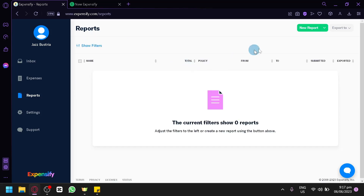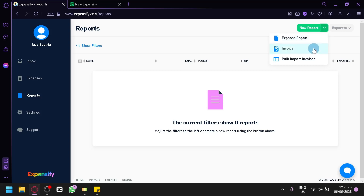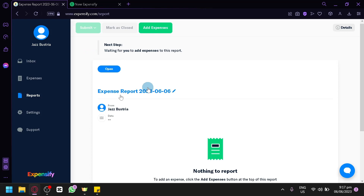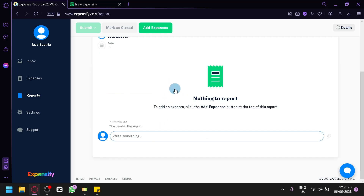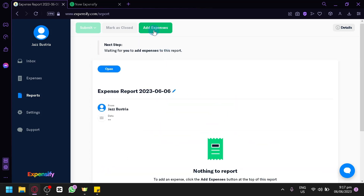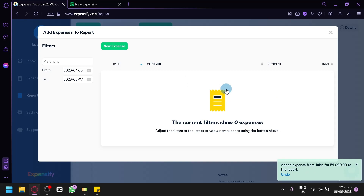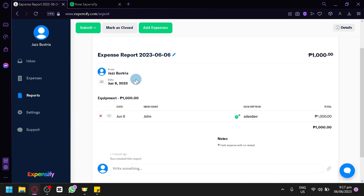To create a new report, click the button and choose from expense report, invoice report, or bulk import invoices. We'll go with expense report. This redirects us to a new report — for example, Expense Report 2023-06-06. You can type a report name and then click Add Expense to choose from the expenses you've already created. We'll select the one we created earlier, and the expense from John for $1,000 will be added to the report.